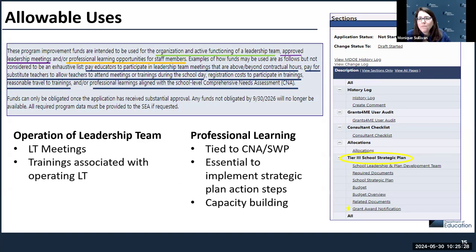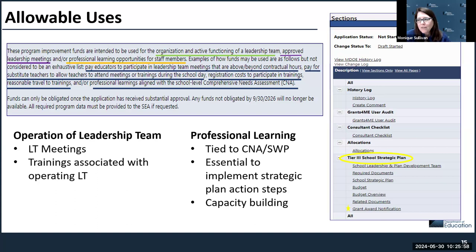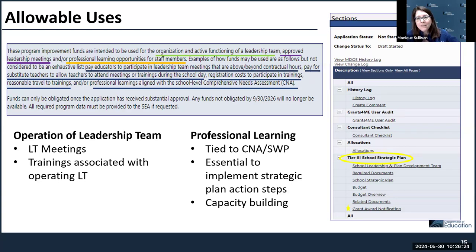The whole purpose of SIG money is to build capacity so that when you do exit, this work can continue and won't be dependent on the funding. There are really two main purposes of SIG funds: first, to help with the functional operation of your leadership team — any trainings associated with that and any meetings outside of the collective bargaining agreements; and second, professional development tied to your CNA and school-wide plan. The SIG funds can be used to pay for professional development needed to implement your strategic plan. We want to build that capacity for continued school improvement to carry on after you exit.